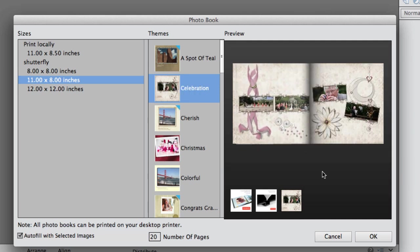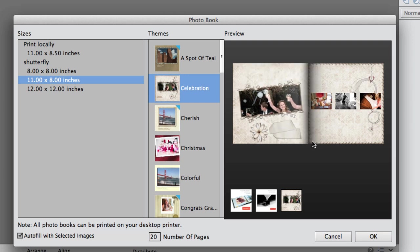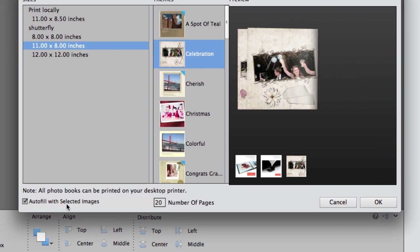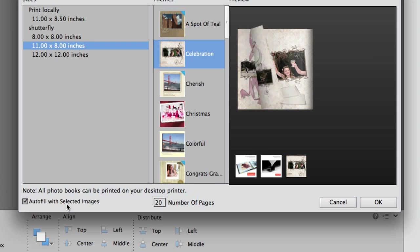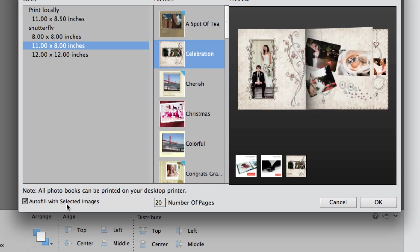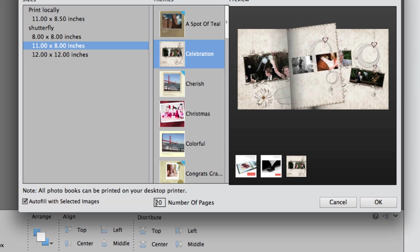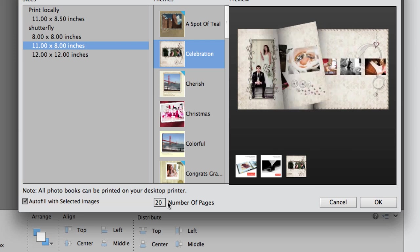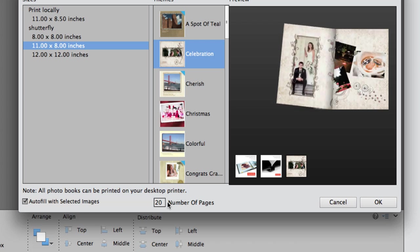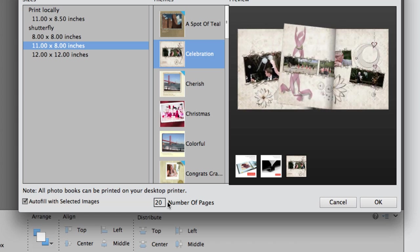On the right hand side preview box you'll be able to see what that theme looks like. On the bottom you have Autofill with Selected Images. This is great — if you're going to create a photo book you can open up all the images you want inside that book, then select Autofill and it will create the book for you. There is a minimum when you send it to Shutterfly of 20 pages, and that goes up to 78, and your price is based upon how many pages you have.